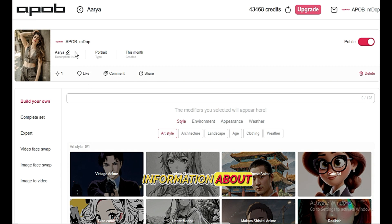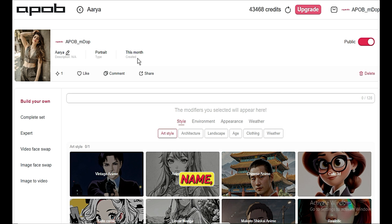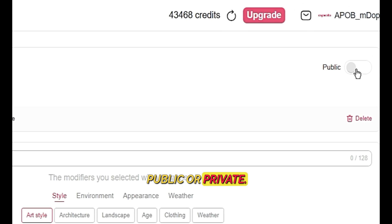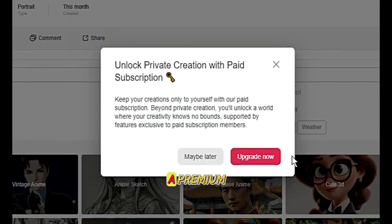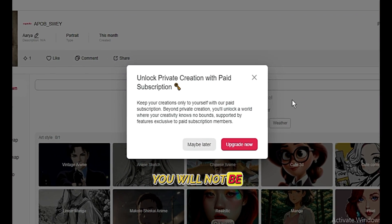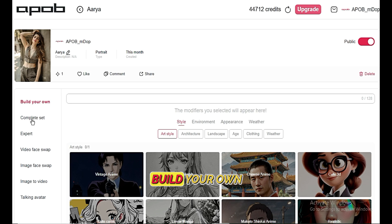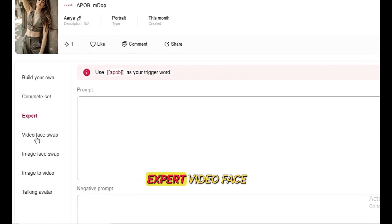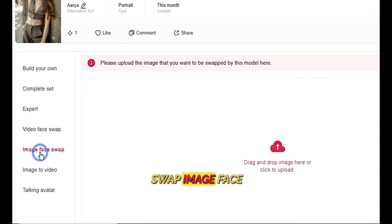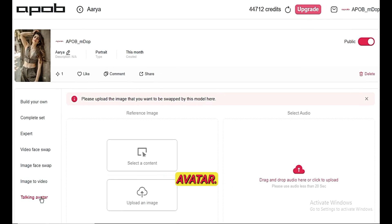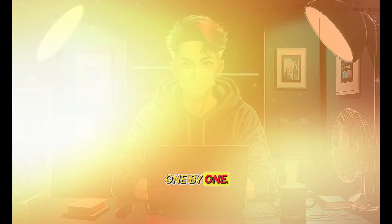Now you can see all the information about this model, including the name, type of image, and options to make it public or private. Remember, if you do not have a premium membership, you will not be able to make your model private and will see watermarks on the images. However, that's not a big issue. There are seven different options: Build your own, Complete set, Expert, Video face swap, Image face swap, Image to video, and their newest tool, the Talking avatar. I'll explain them one by one.